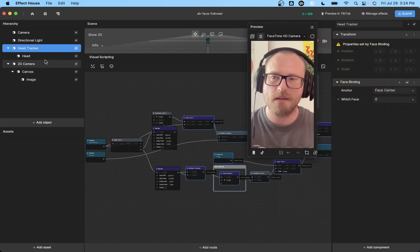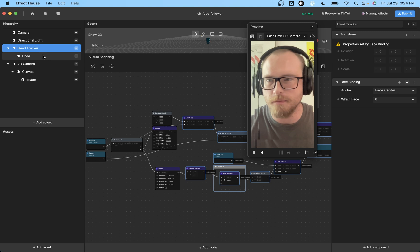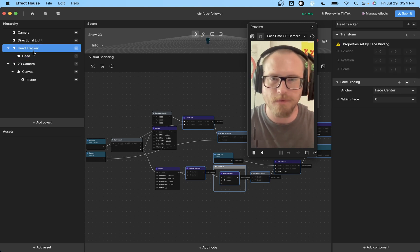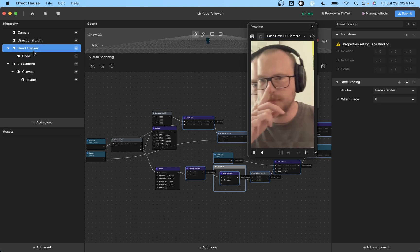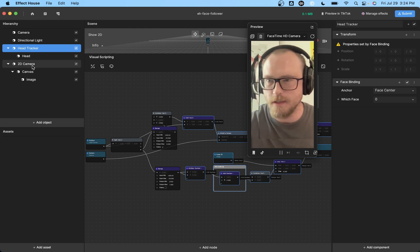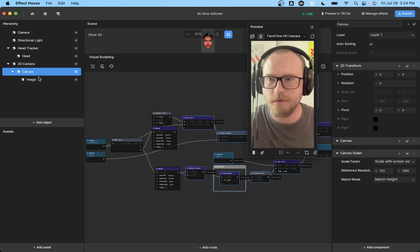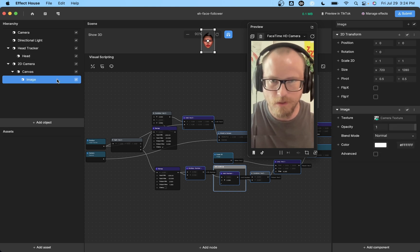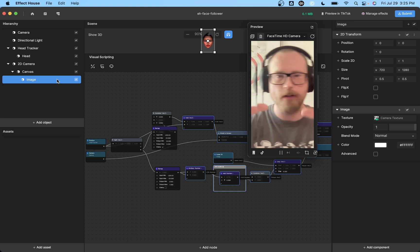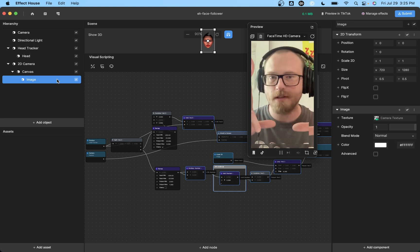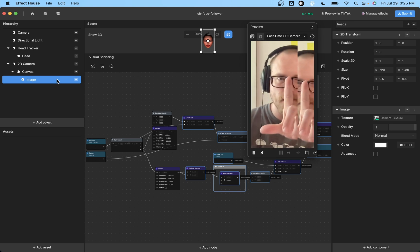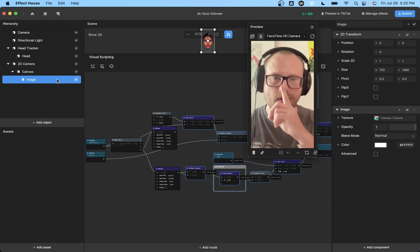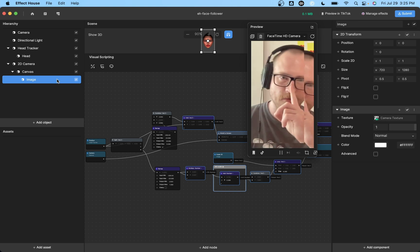So in the scene, there's really only two components. The first is going to be the head tracker and that's where we get the position from to do the offsets. And then the second one is just a 2D camera with a canvas with an image. So that's just the image that you see floating around.